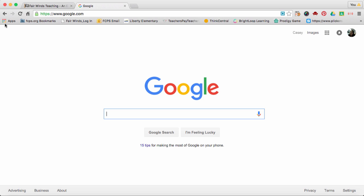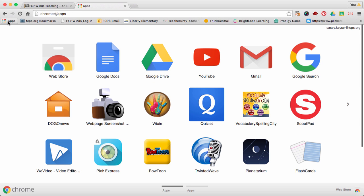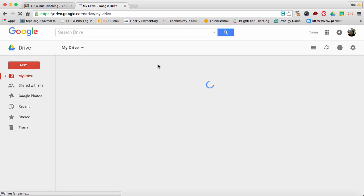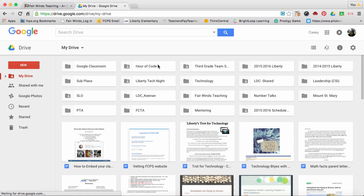First, go up to what I call your Waffles and click Apps. From there, you can select Google Drive. This will take you directly to your Google Drive if you're logged in with your username and password.